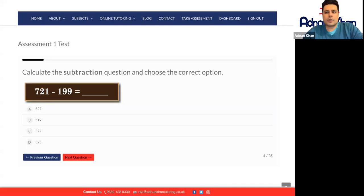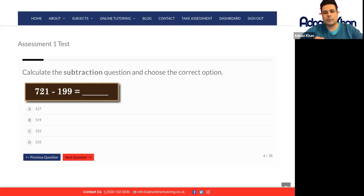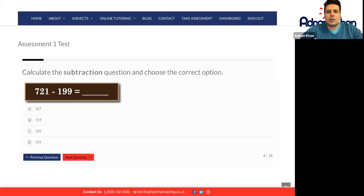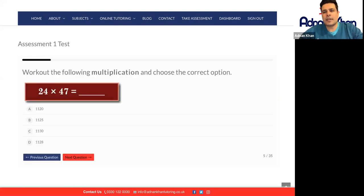And the next one, 721 minus 199. It's 522. I'll just quickly go through these questions because these are fairly simple.